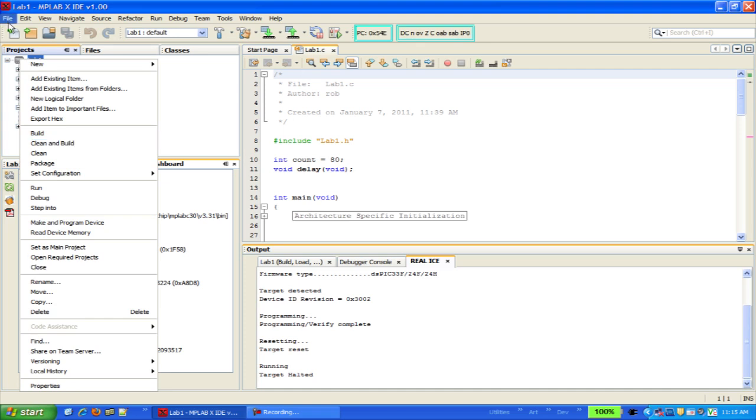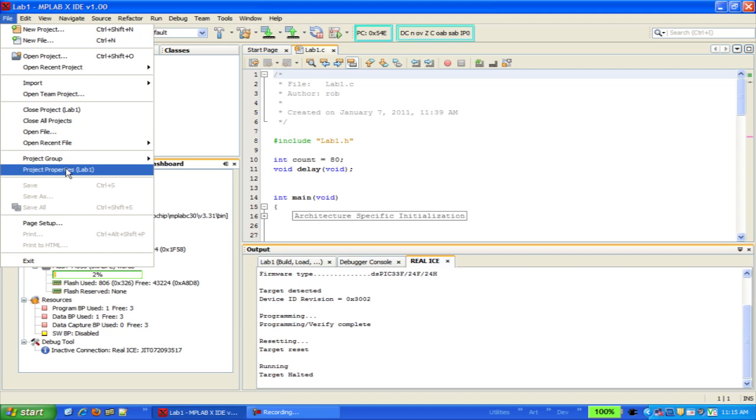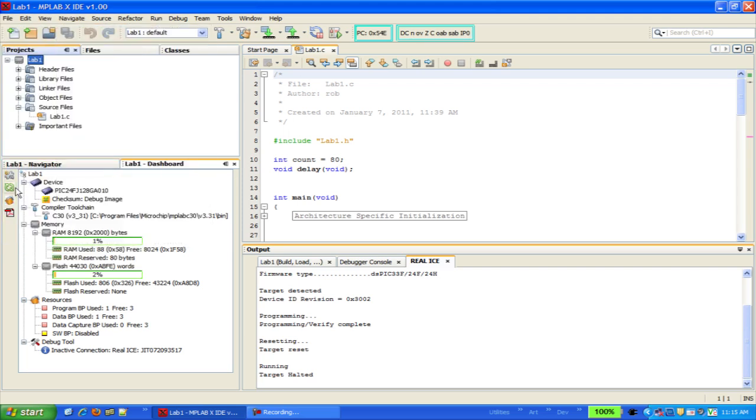The other method is to go to the file menu and select project properties with the project name you want to work on in parentheses. And the final method is to click on the little wrench and bolt icon in the project dashboard.